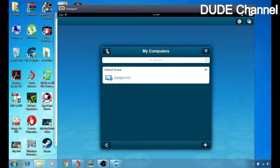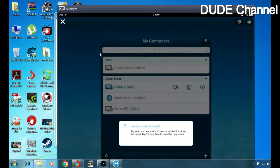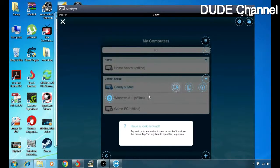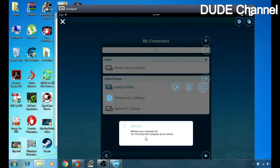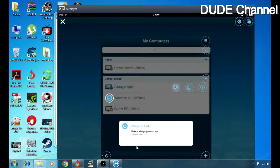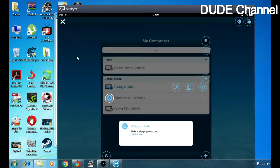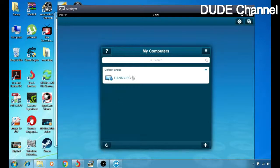If you go to the question mark icon and click on it, it will show you help about everything in the program. If you tap the box in the top it will explain what it does. The refresh button will refresh your computer list. Another button will let you wake or sleep your computer.